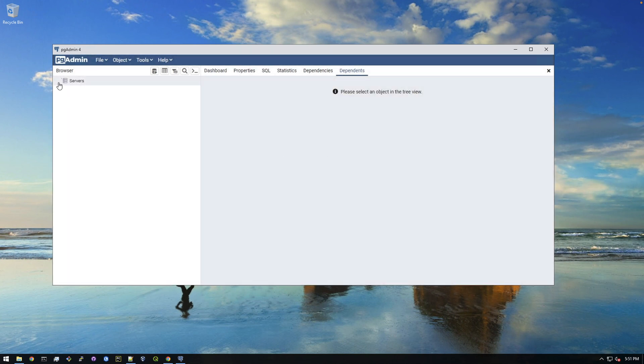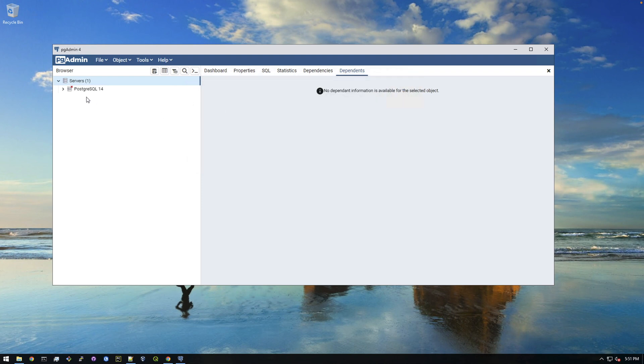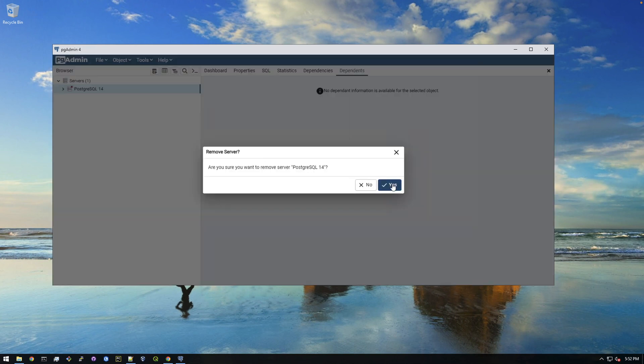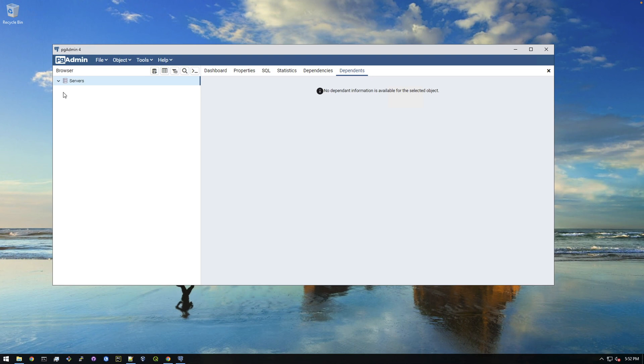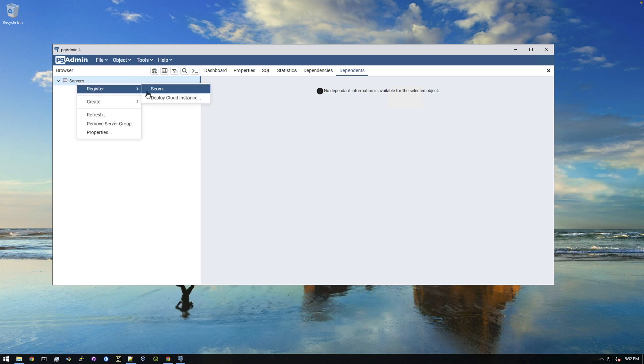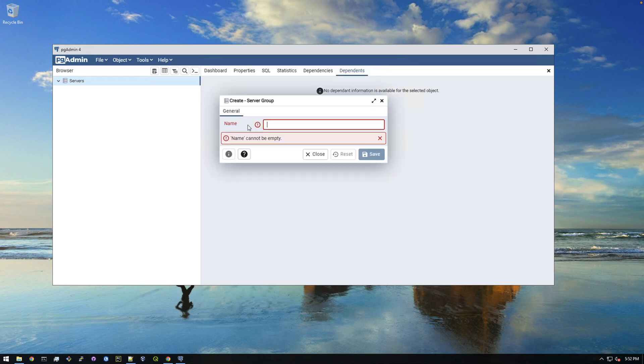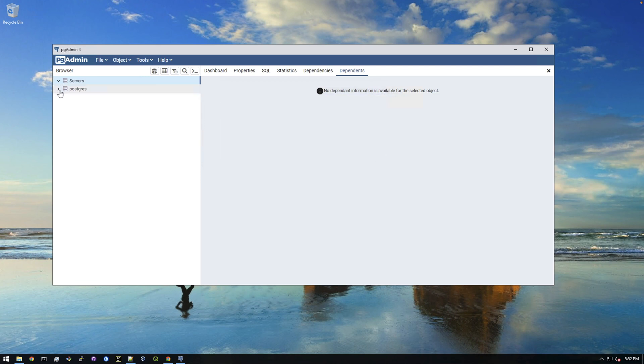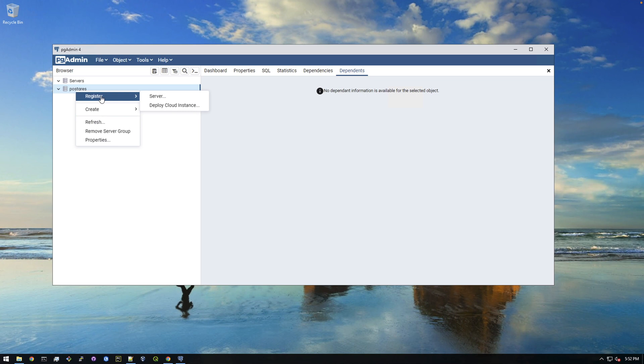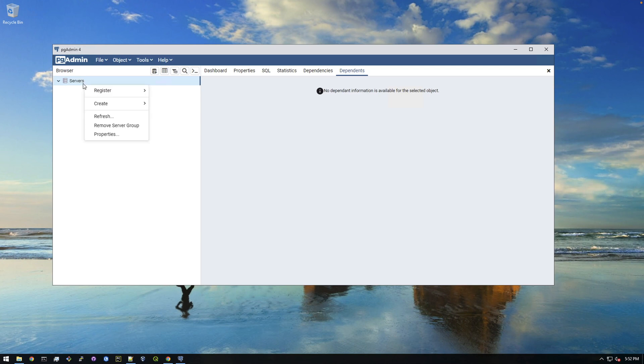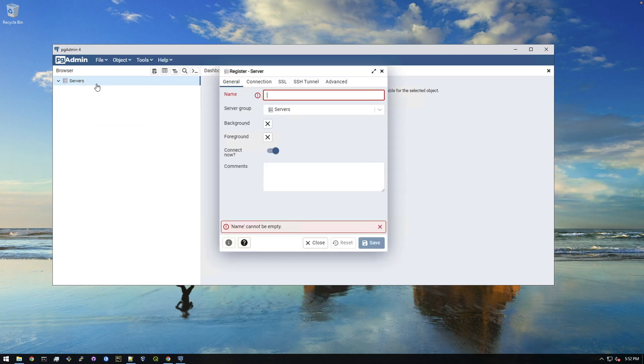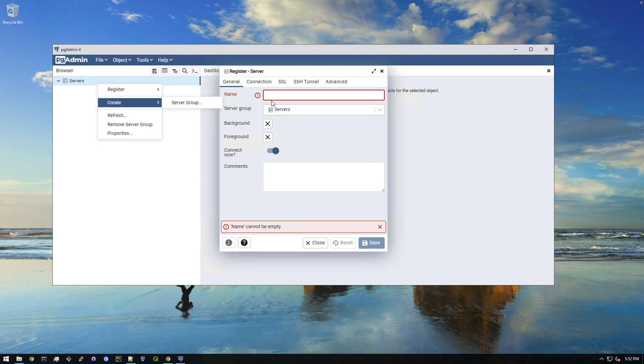Okay, so now we have servers here. I think something must be remembering the old server here. So I'm actually going to remove this server because you guys probably won't see this on your screen. Okay, so now we have just a blank pg admin, no server, no postgres connected. So we're going to right click and create a server group. Actually, I think I clicked the wrong thing. Create a server group. Actually, I think I clicked on the wrong thing, let me remove that.